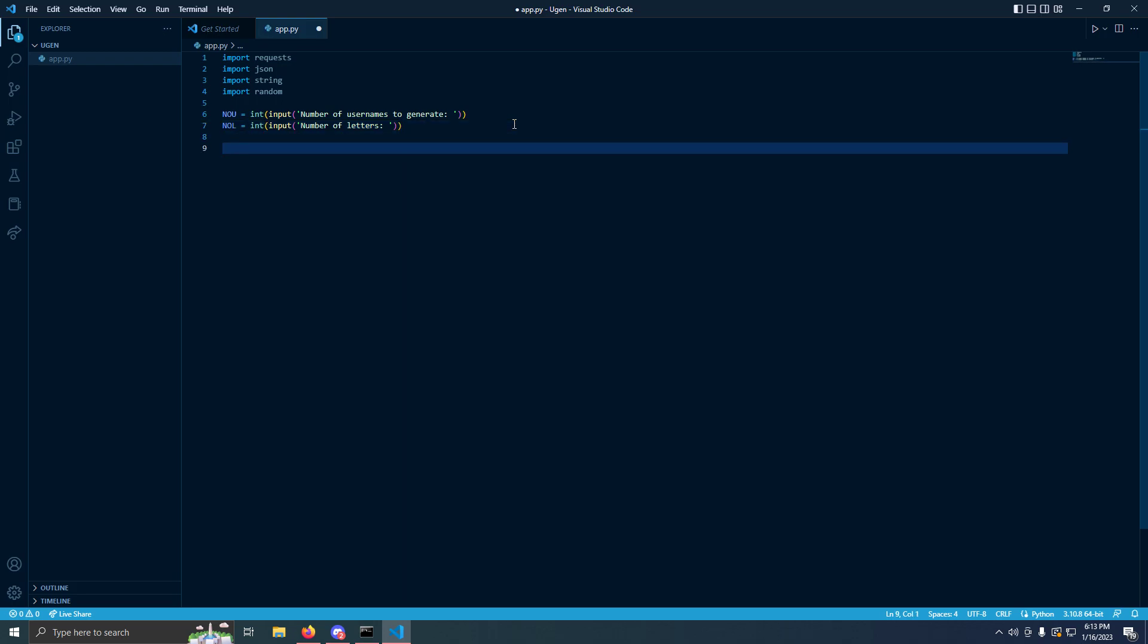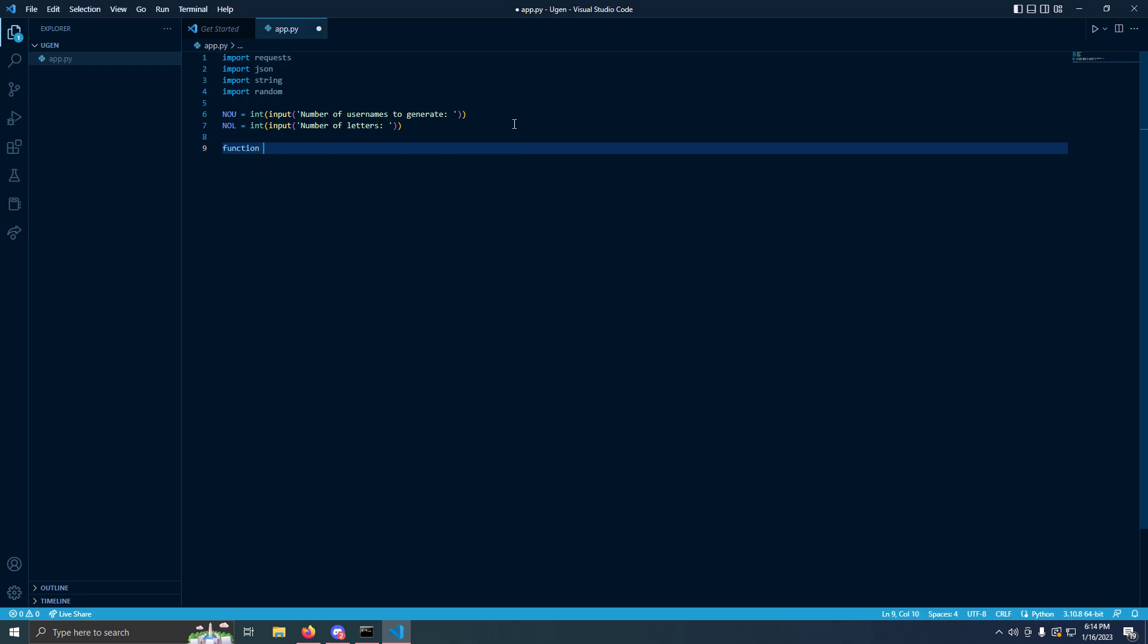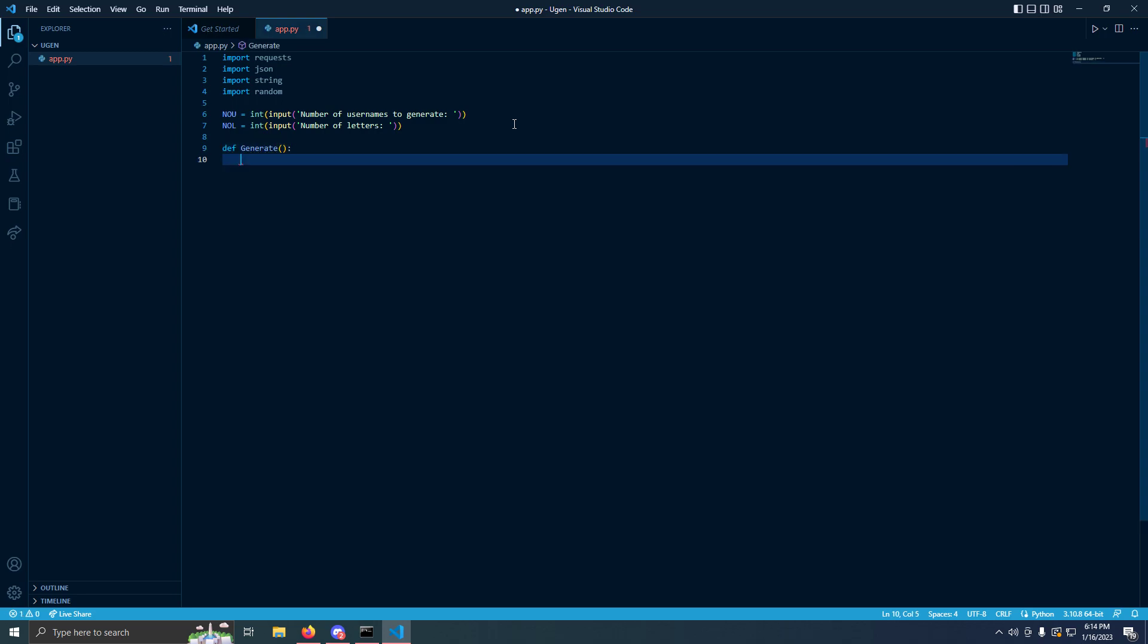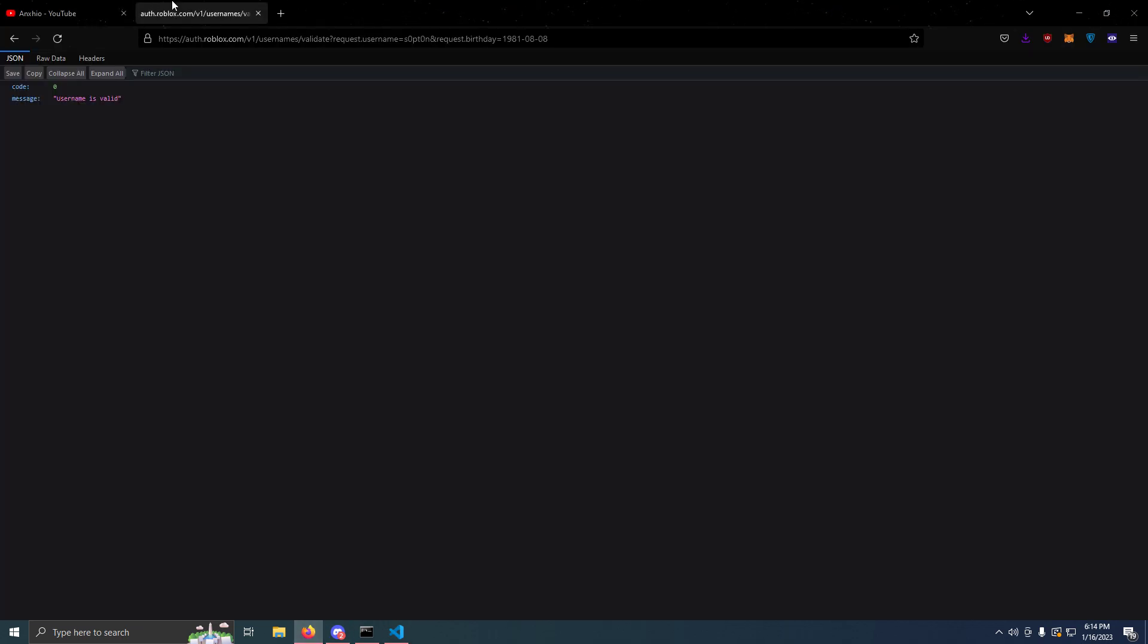Since we're going to do number of usernames to generate, we'll create a function real quick. I haven't done python in forever. We're going to do definition generate. Just type pass, I'm going to explain what's going to happen.